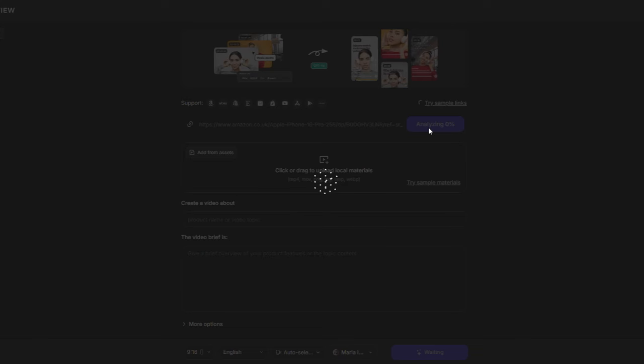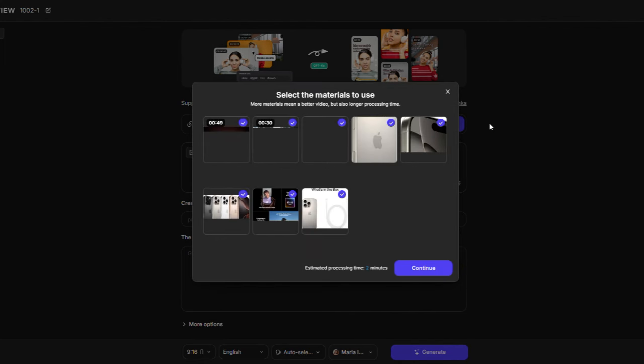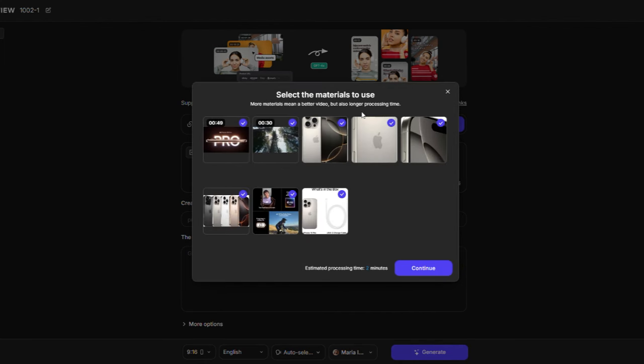Now, wait for a bit, and you will see some materials about the product that you want to make the video about. After that, click Continue.